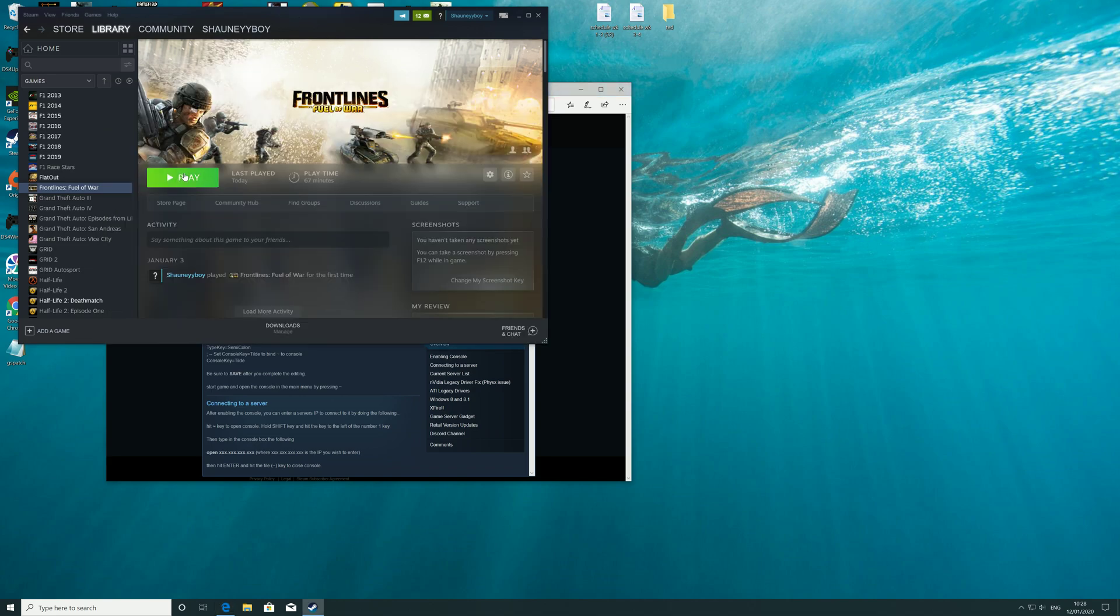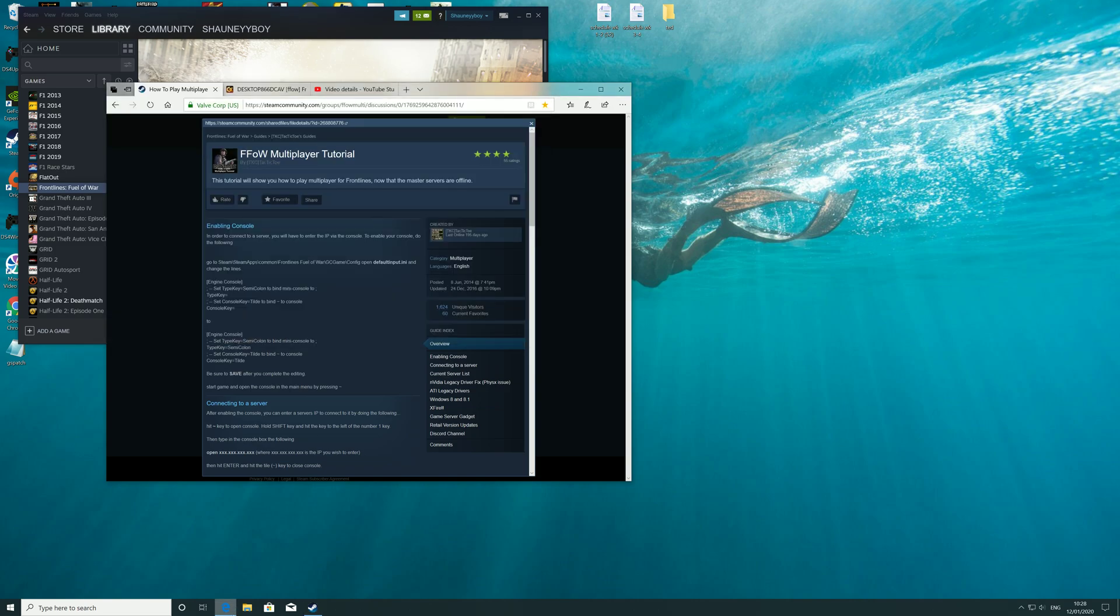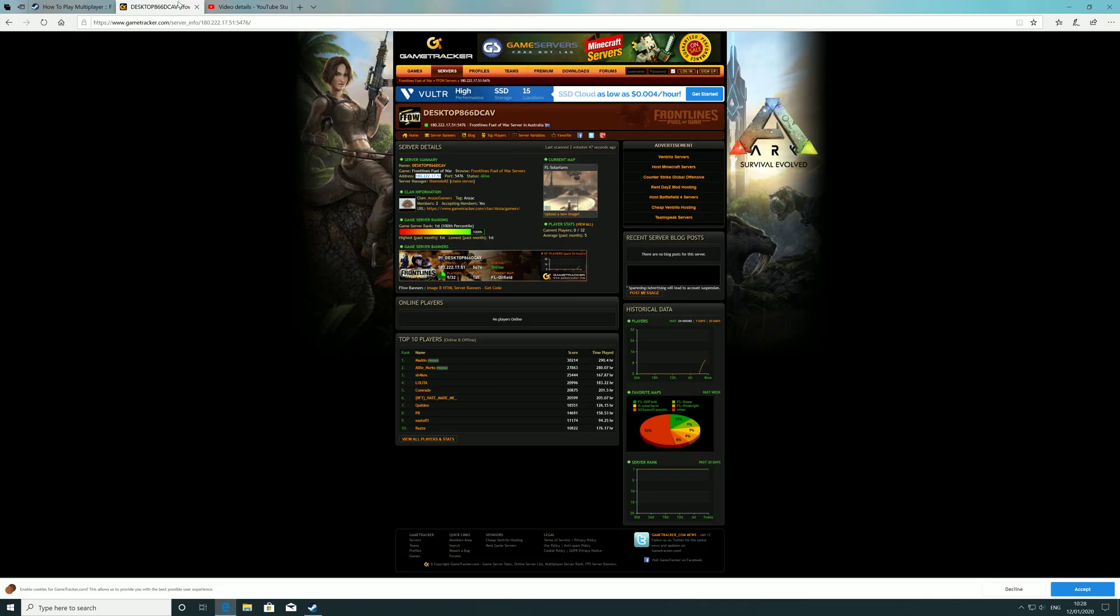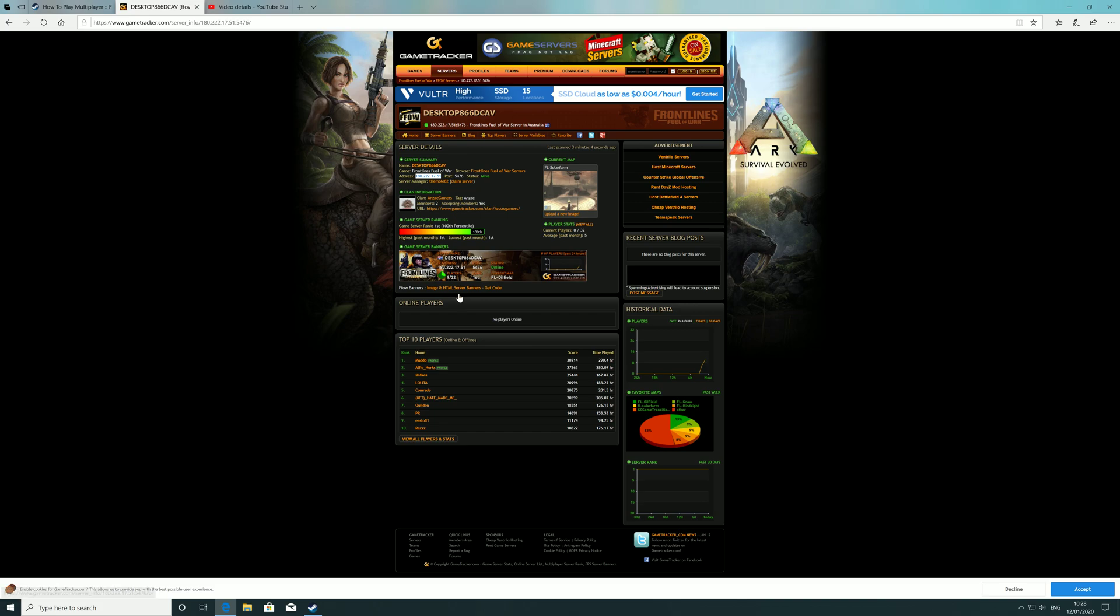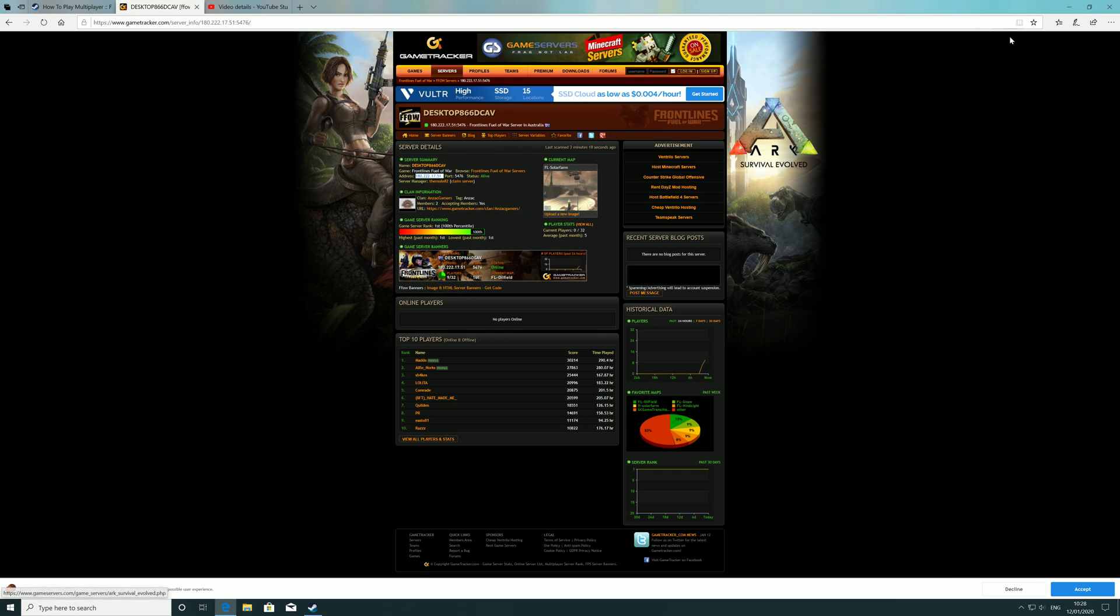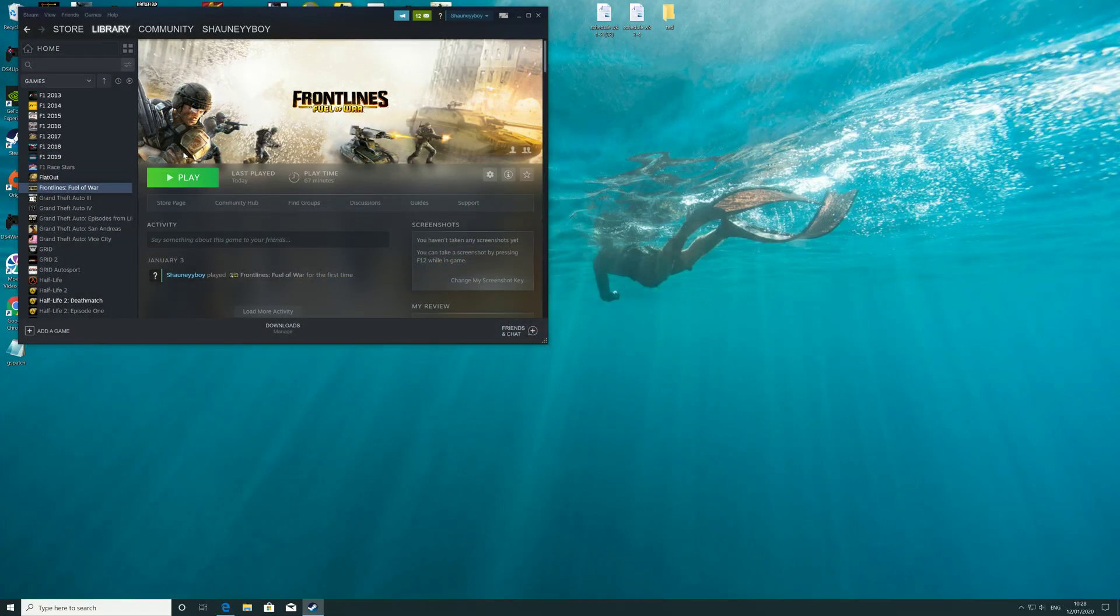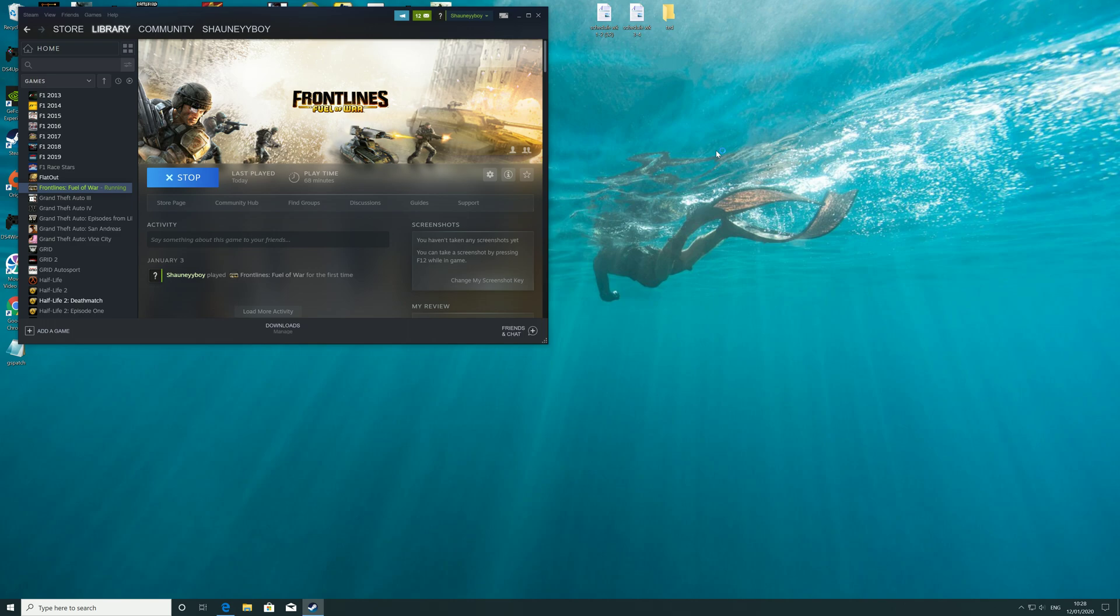Before we boot up the game, I'll just quickly show you - there's not many servers going. Obviously it's a game that's not so popular nowadays, but there is a server that's running. I believe it's in New Zealand, but I can't be 100% sure. Anyway, you need to get the IP, which is this. Once you have it memorized or written down, boot the game up. Sometimes it can be a bit slow to boot for some reason, but just bear with it.